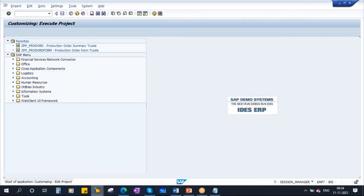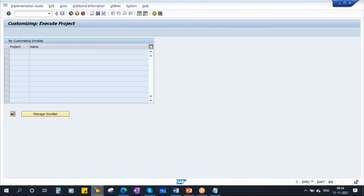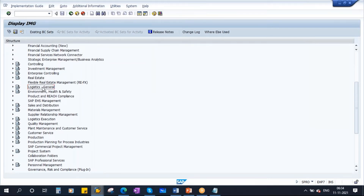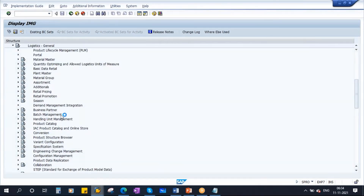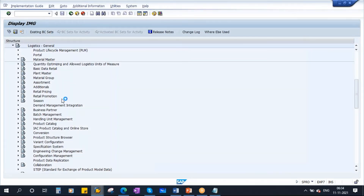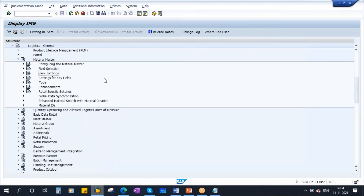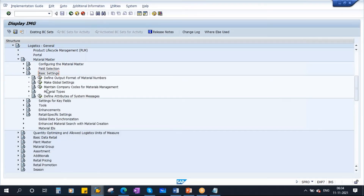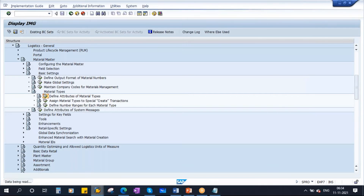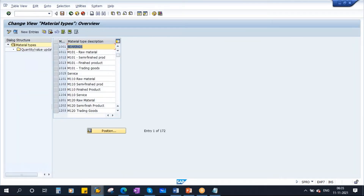Go to SPRO, SAP Reference IMG. Go to Logistics General. Here you have Material Master. All the configuration related to material master is carried out here. Open this. Here you have Basic Settings. Open this. Here — Material Types. Open this. Here: Define Attributes of Material Types. This is the place where you do all the configuration. If you select this and go inside, you have here all the material types.